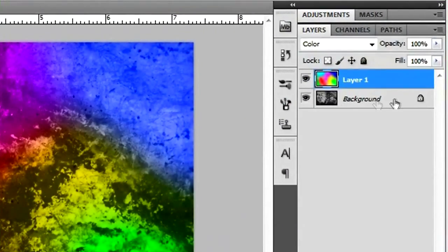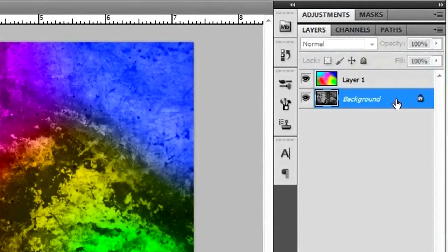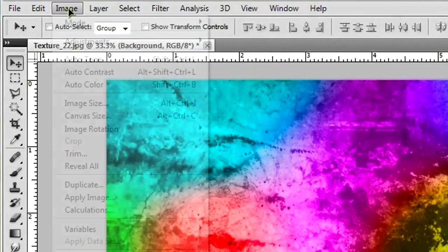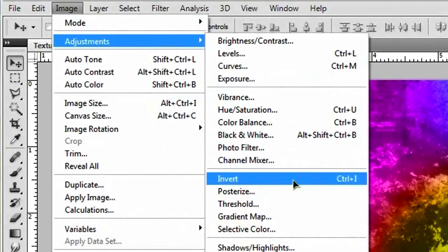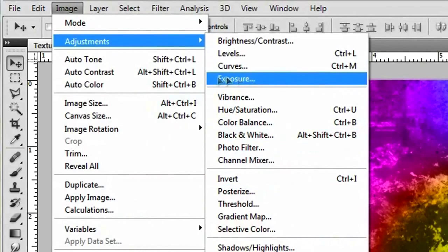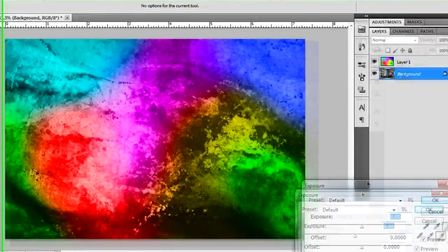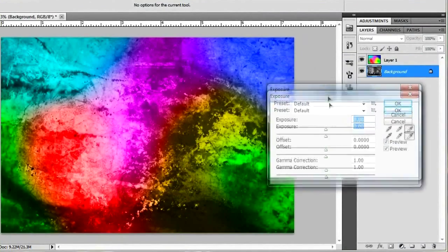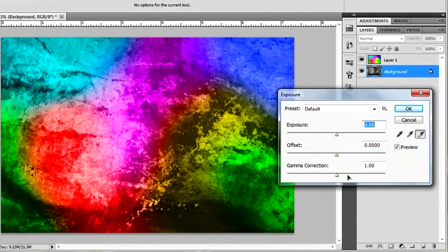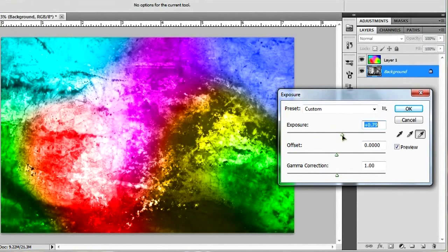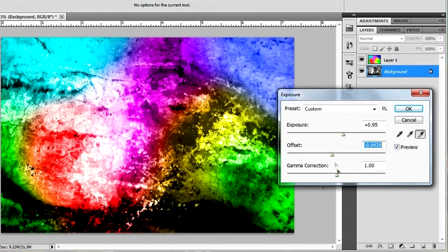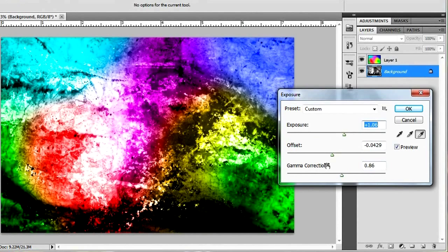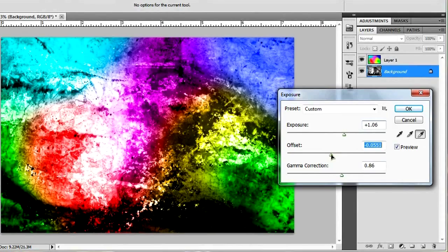And then go to your background layer right here that has your texture on it. And go to Image, Adjustments, and it's Exposure right about here. And I'm gonna have this off to the side so I can see what's going on as I make adjustments. So what's gonna happen is you're gonna have three sliders right here. If you put the exposure up, it's gonna make your brights brighter. If you put the offset down, it's gonna make your darks darker. And then if you put the gamma correction up a little bit, it will also make your darks darker.